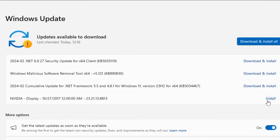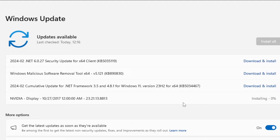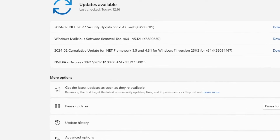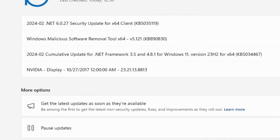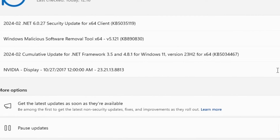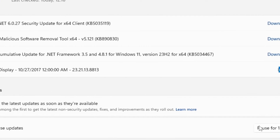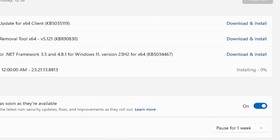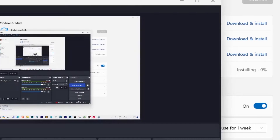Next, head to Windows Settings and navigate to the Updates section. You'll find several updates available, including the Nvidia driver. Install this update — it may take some time, so be patient. After installation, restart your PC.